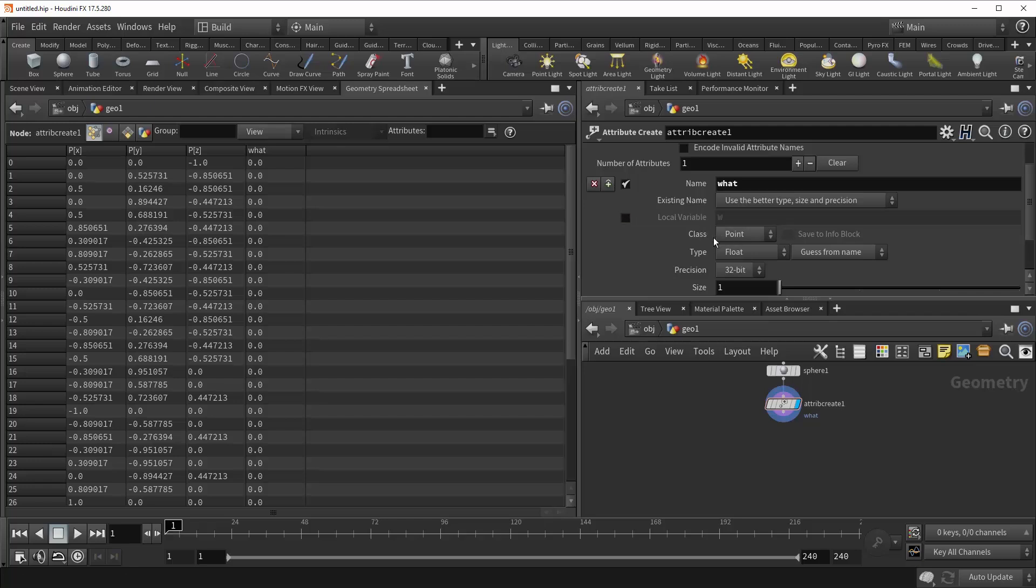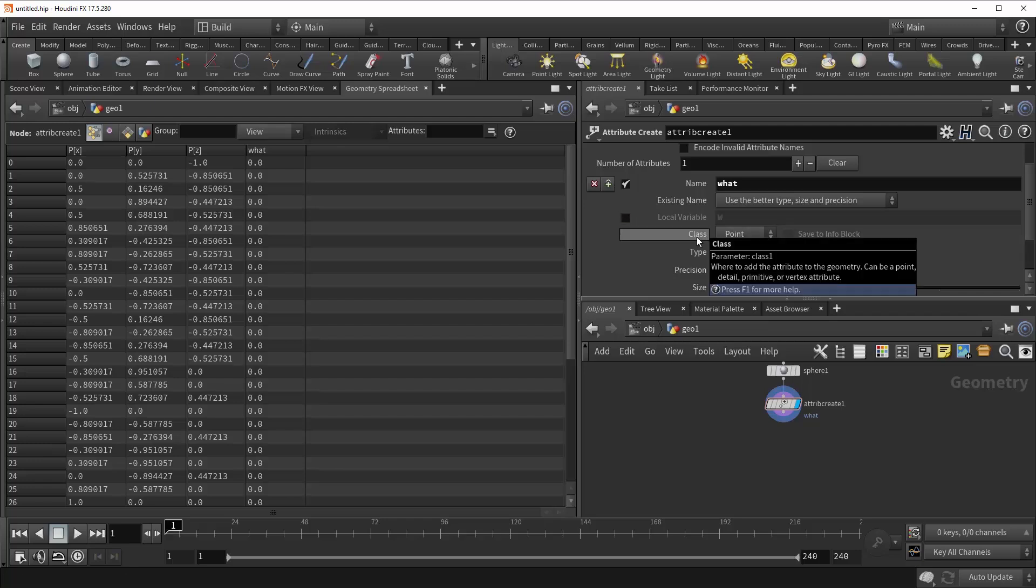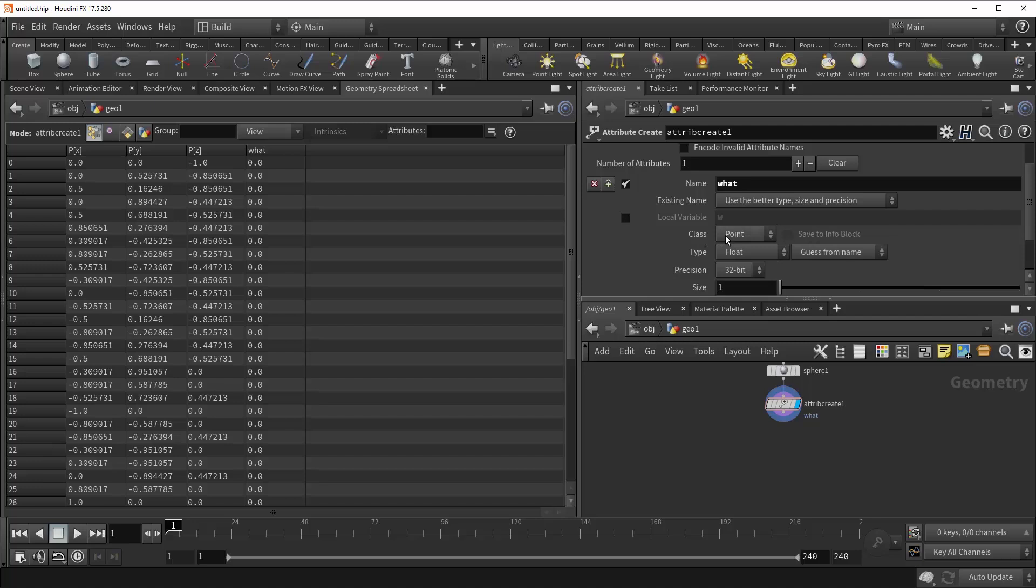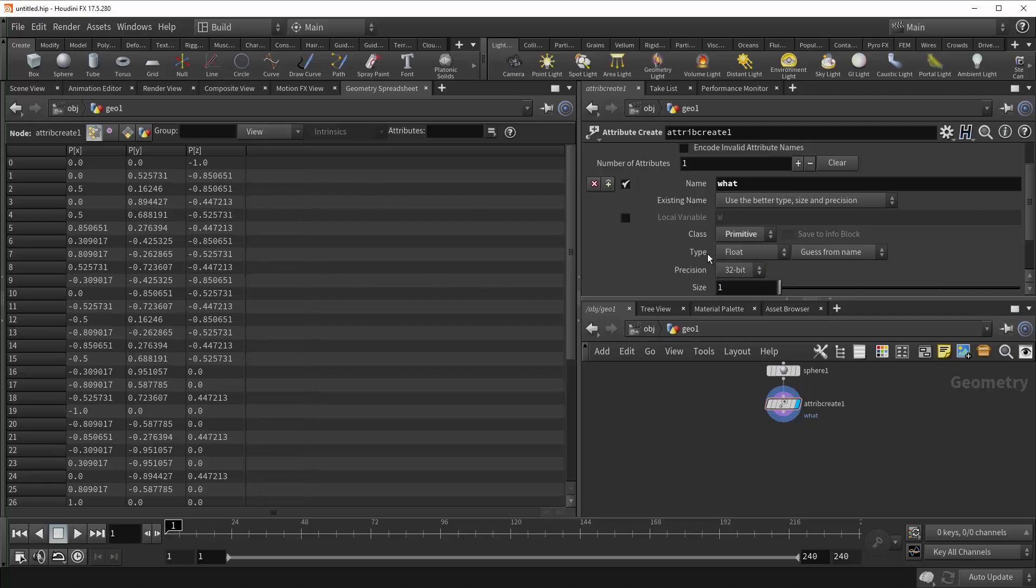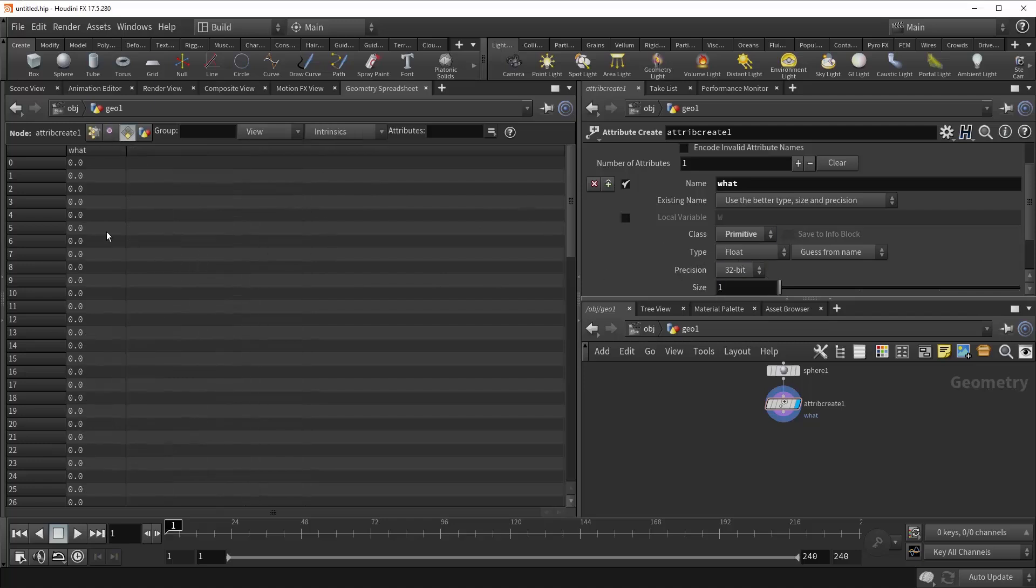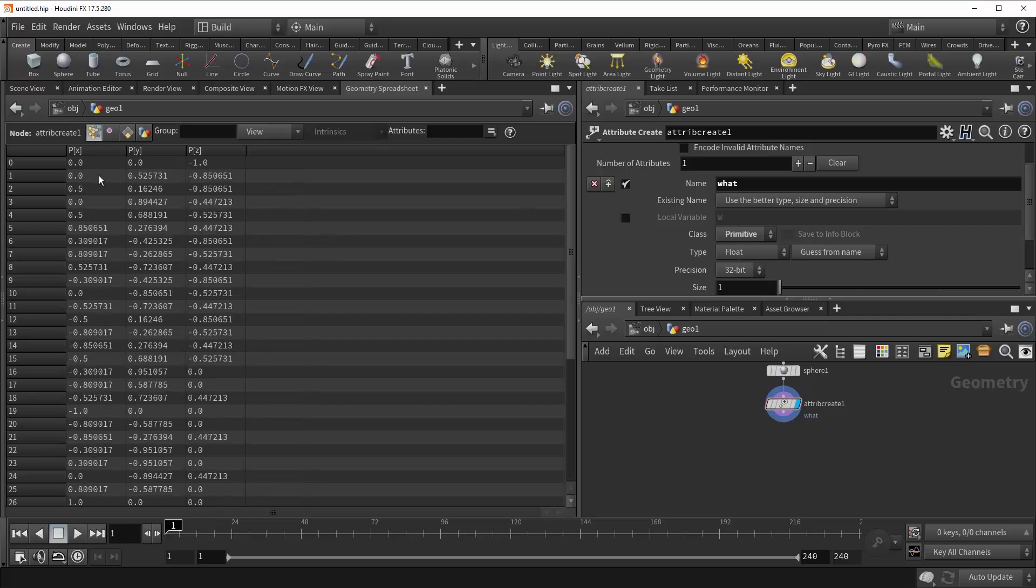Right underneath that is the class parameter, and this allows you to control which type of geometry your attribute is being created on. It defaults to points, and you can see it showing up here in the spreadsheet. But if we change it to primitives, you can see it disappears from our points and reappears on our primitives. And so that's what's happening there.